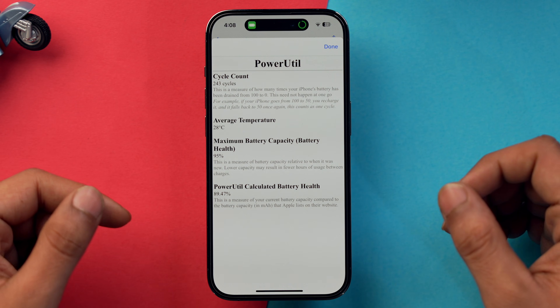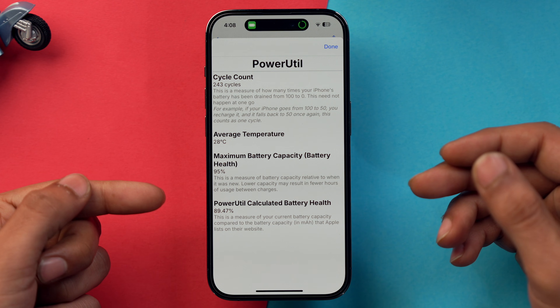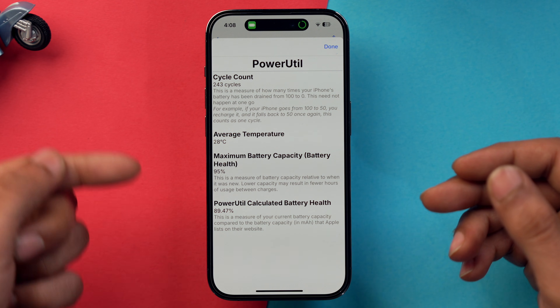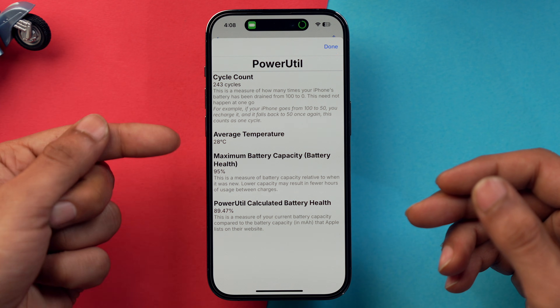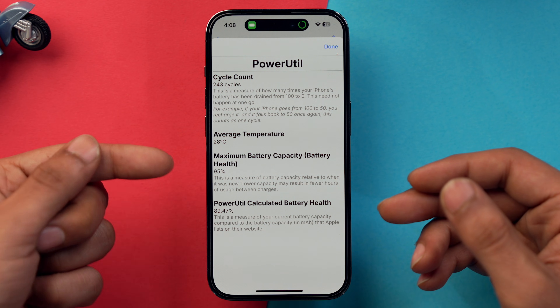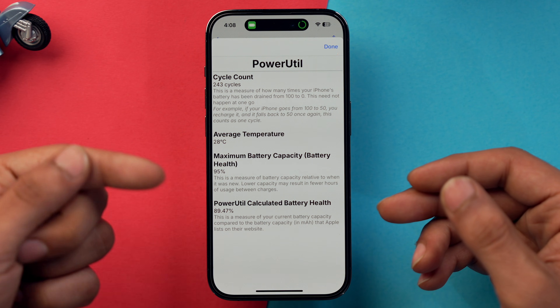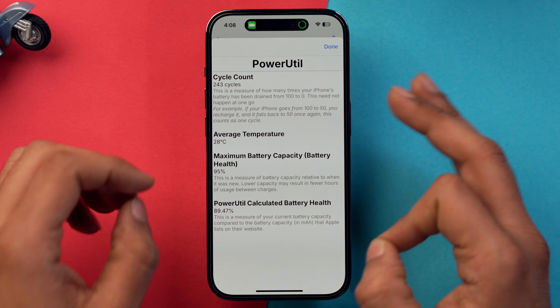PowerUtil then shows detailed stats about your battery: how many times you've charged it, the temperature, maximum battery capacity, and actual battery capacity. If you're interested in battery health and charge cycles, or facing any problems with PowerUtil, there's a dedicated video on the channel — please check that out.